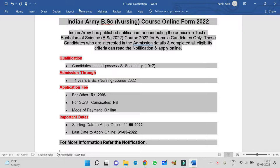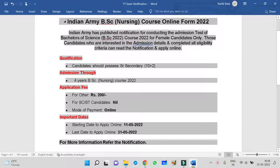Welcome to this video. In this video, I am going to tell you about an online application form in which we can do BSc Nursing. Indian Army BSc Nursing Course Online Form 2022.